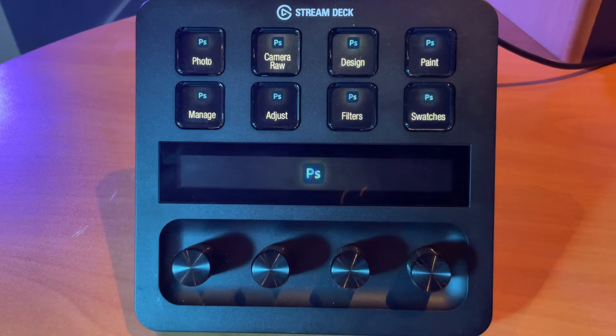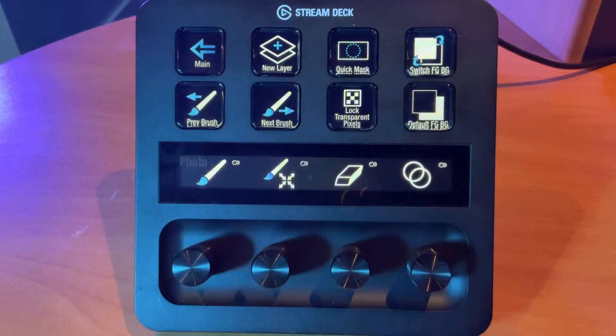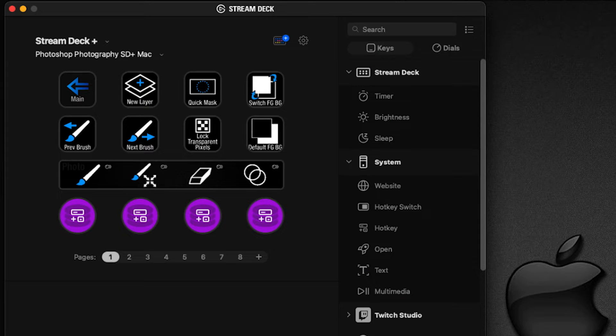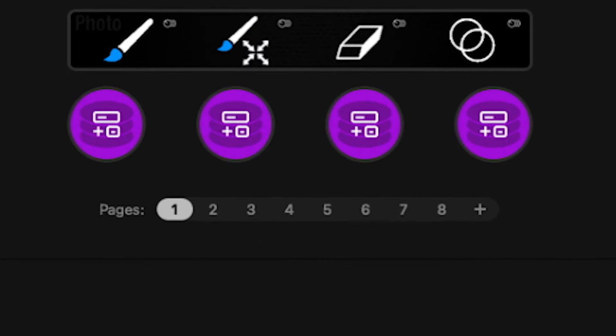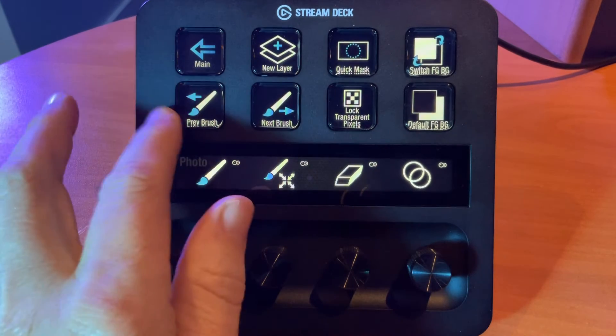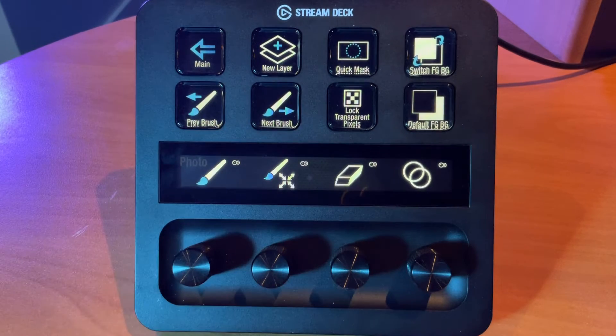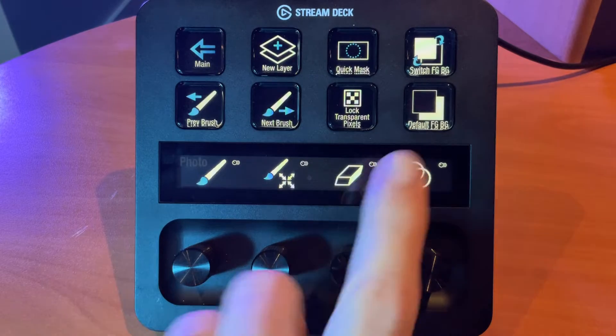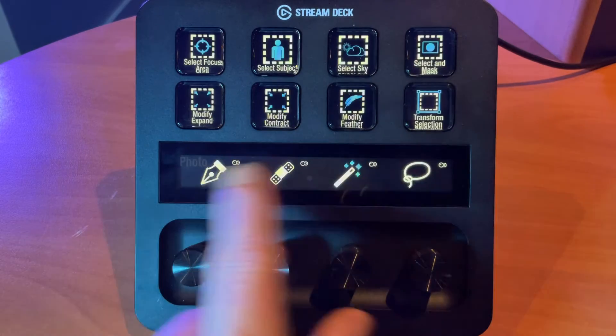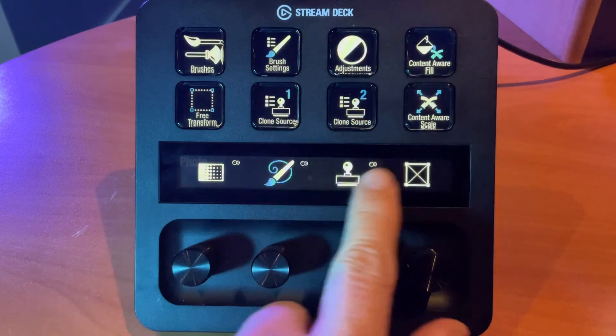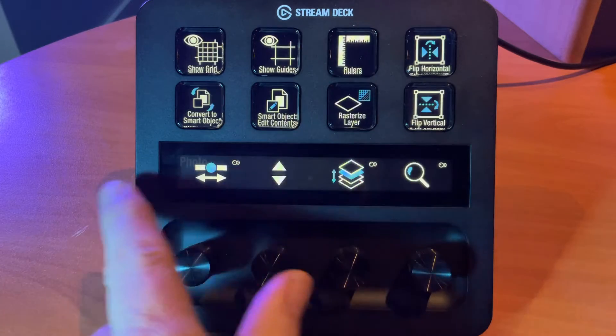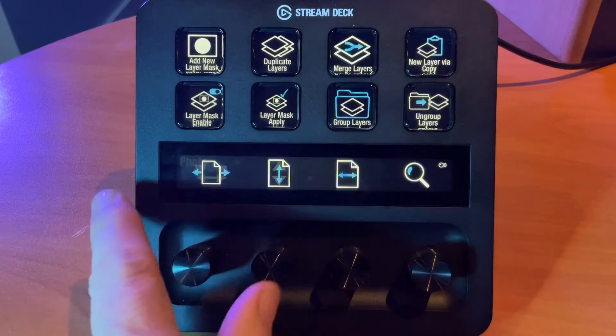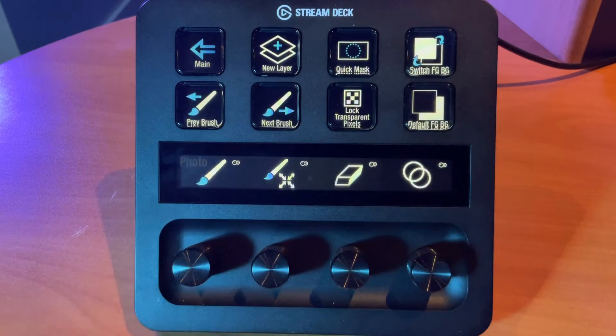Let's start off with the photography profile. You can see from the Stream Deck software it's demonstrating that we have eight pages built into this profile. Now in each one of these pages the two rows of four buttons will change. We can access those pages just by swiping through all of them and this gives us all the different commands available in this profile.